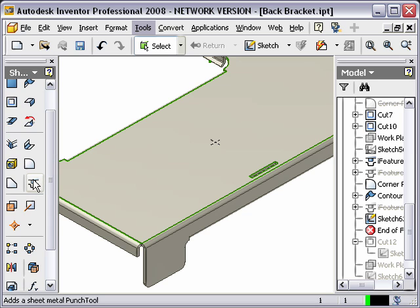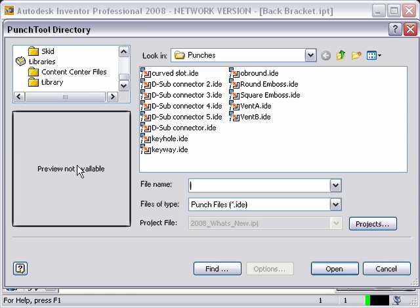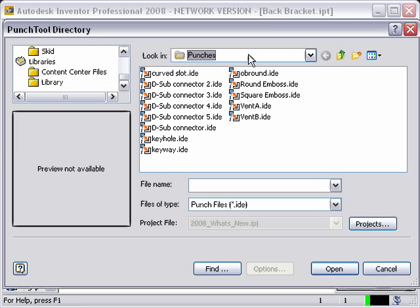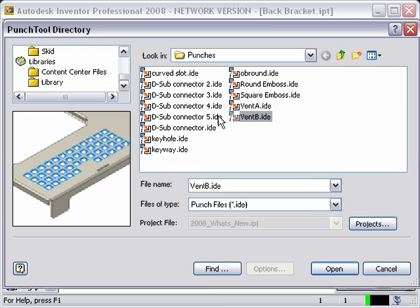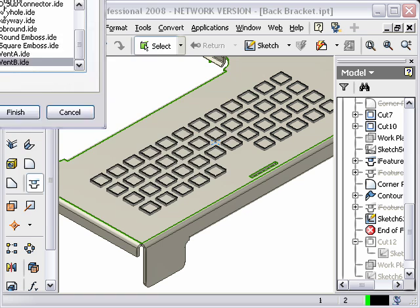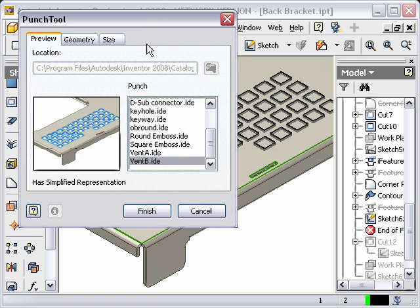So you'll notice down here about halfway down, I have the punch tool, and we'll activate that. You'll notice that it's defaulting me to my punches, the same punches location, the default one. And we'll specify that we're going to use the vent B.